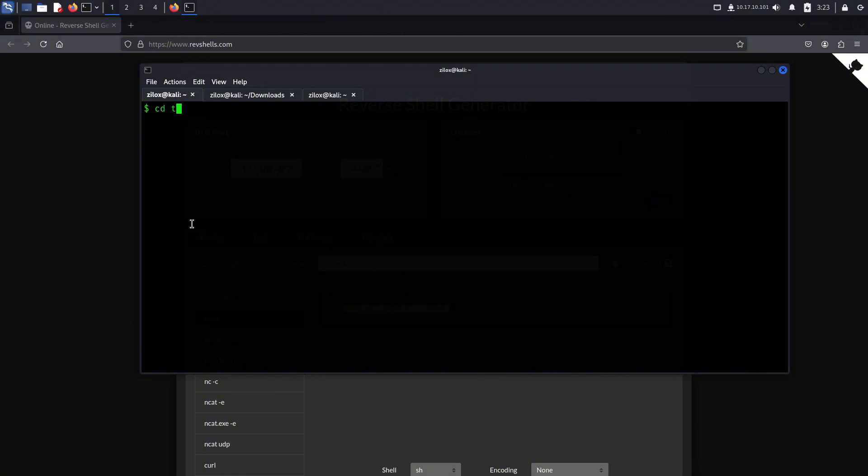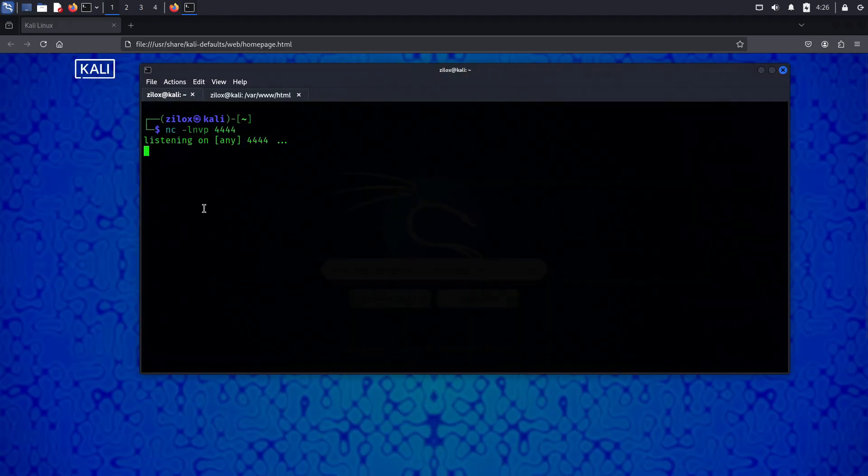This was just an example using Netcat, but you can also use Python, Bash, PHP, and C shells, depending on different scenarios.